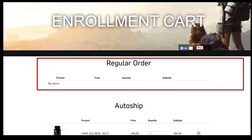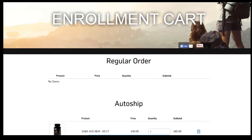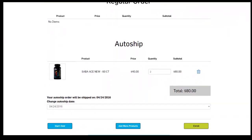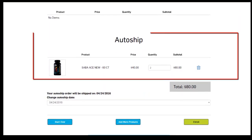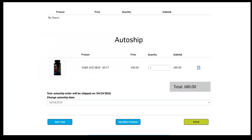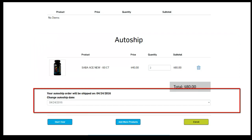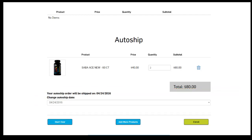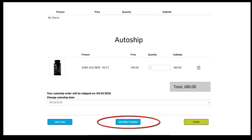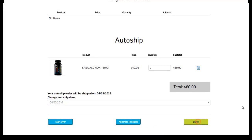You will see the product or products ordered under the regular order and/or the auto ship product or products set up under the auto ship. If the customer had added items to their auto ship order, their auto ship will automatically be set to ship out the next day — this is to the customer's benefit so that they will receive their order quickly and at the best price. This date may be adjusted. The customer is also provided the opportunity to add more products to their order. When ready to place the order, click 'Enroll.'